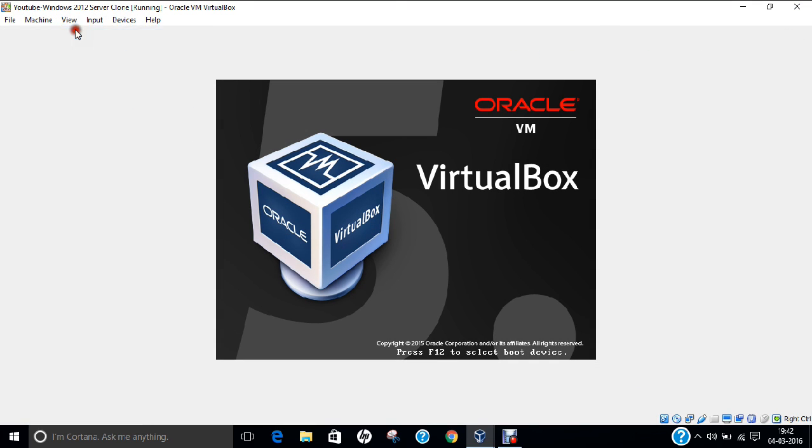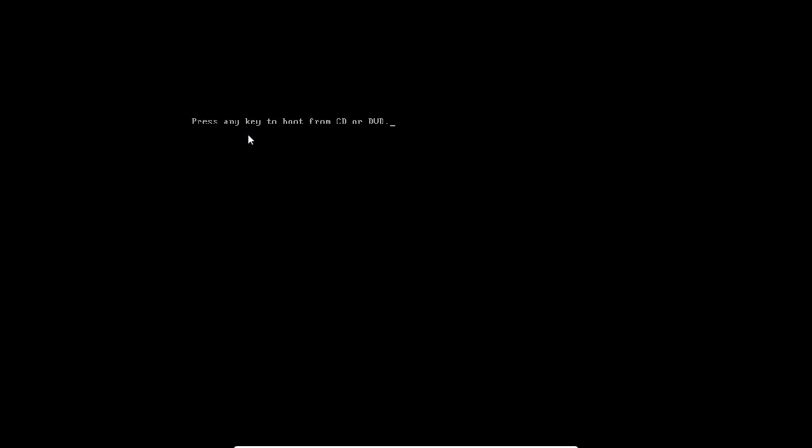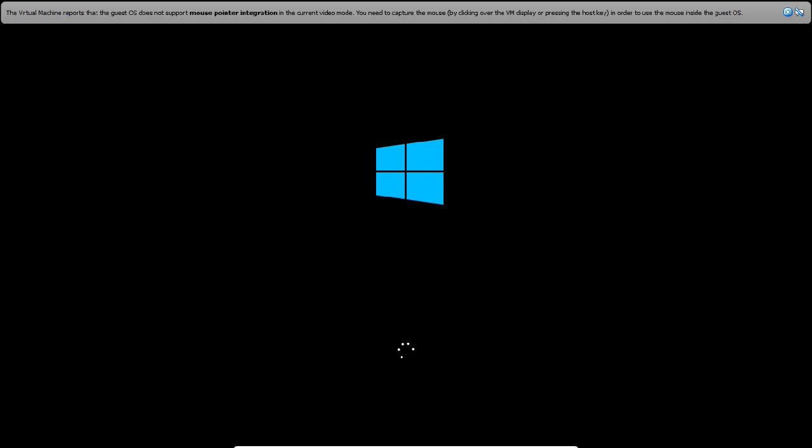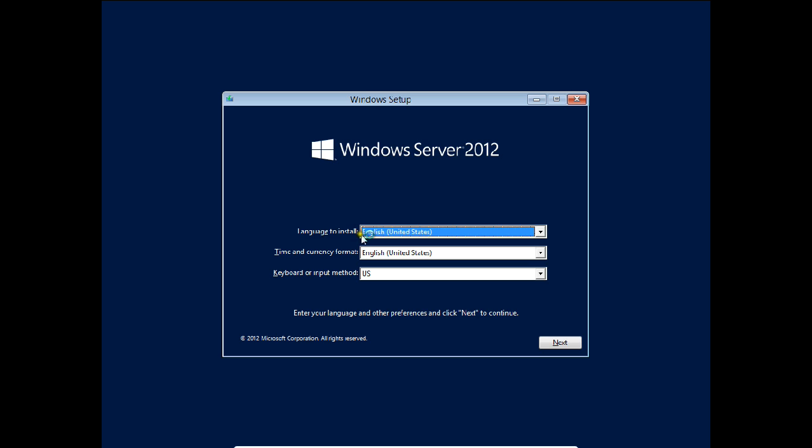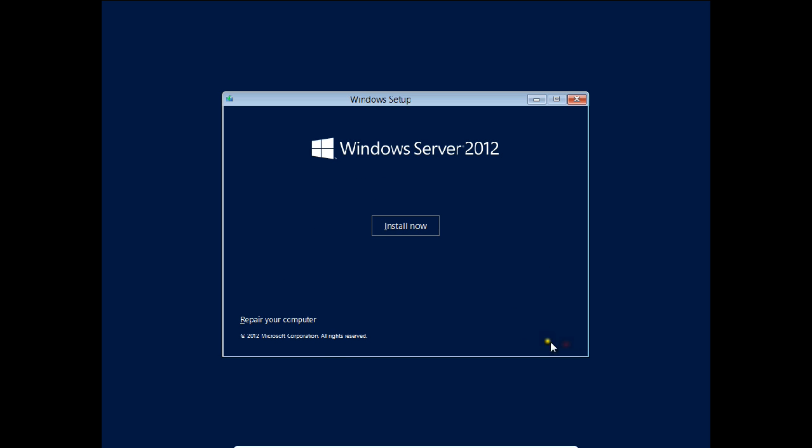I'll click view full screen. Now I press any key to boot. The Windows setup screen has come, so I click next. Now you have to click on Repair your computer. Do not click on Install now, I repeat, do not click Install now, otherwise Windows will be reinstalled and everything will be gone. Click on Repair your computer.